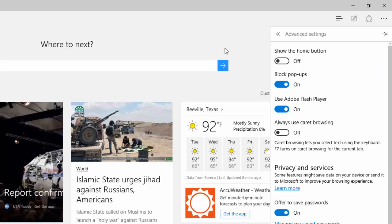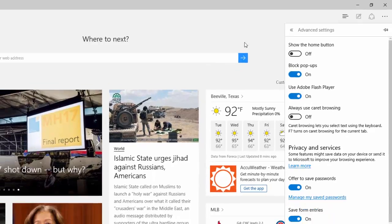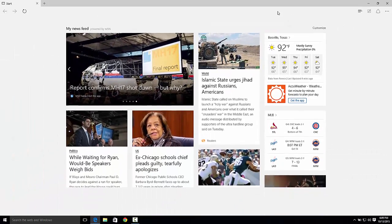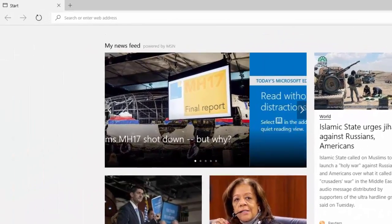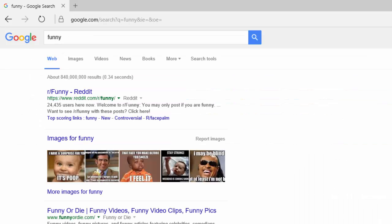So next time when I use this search bar, it will be using Google. Let's go ahead and search something — I'm going to type in 'funny.' And look what it used: Google. Thanks for watching from Helton's Computer Repair, and I'll see you in the next video.